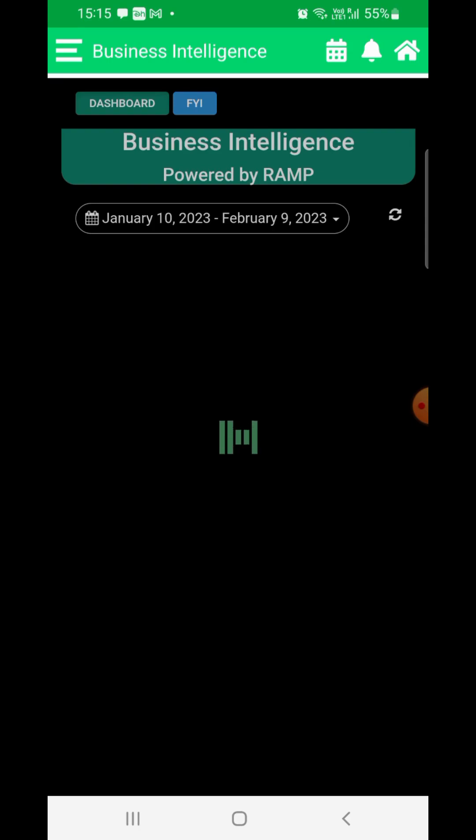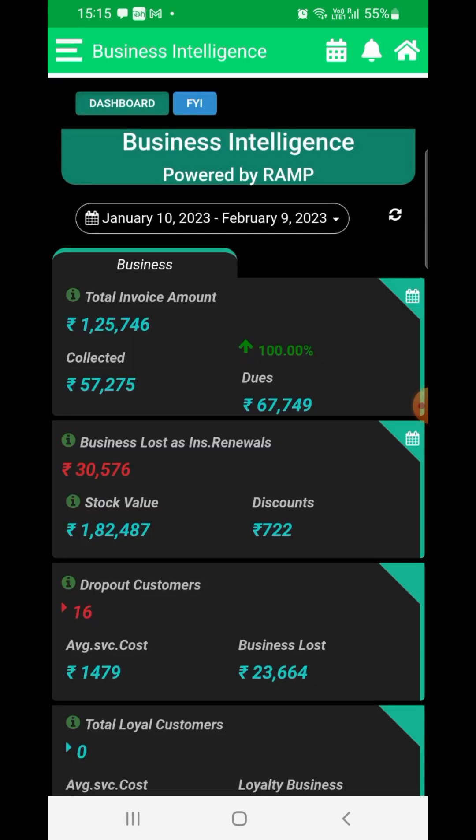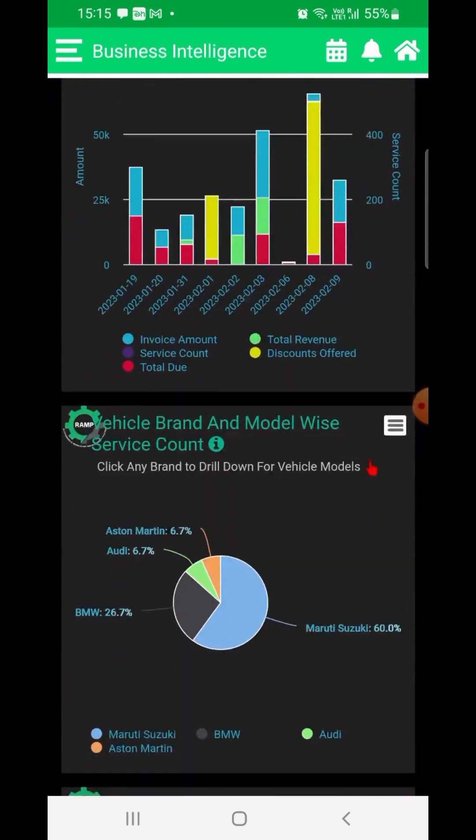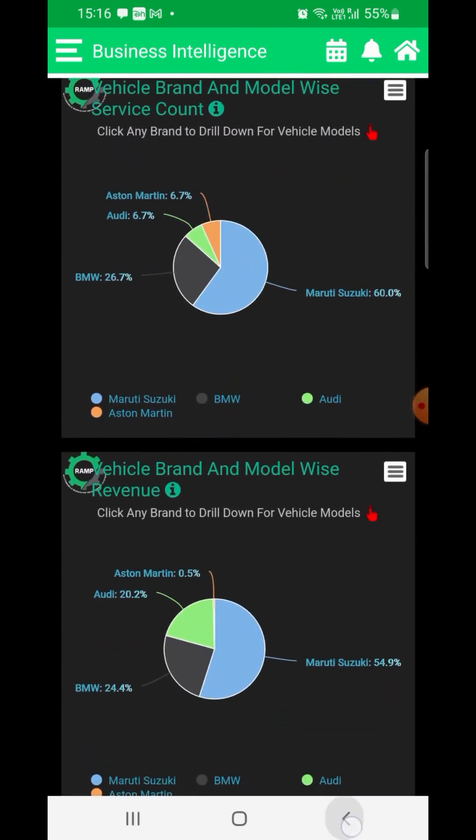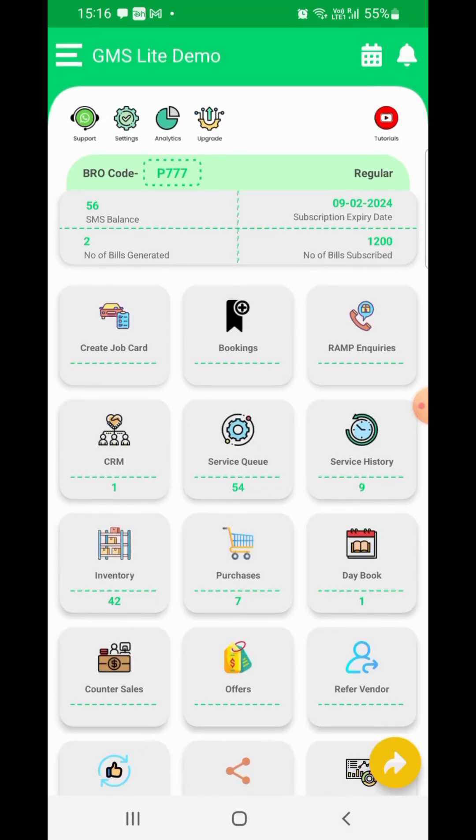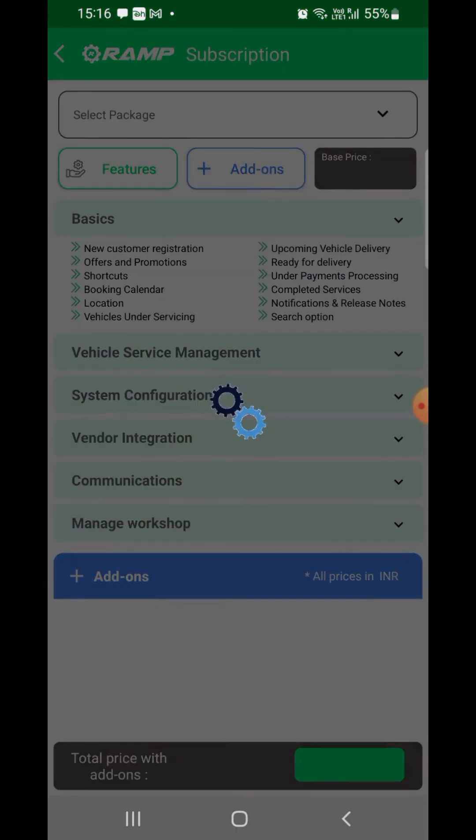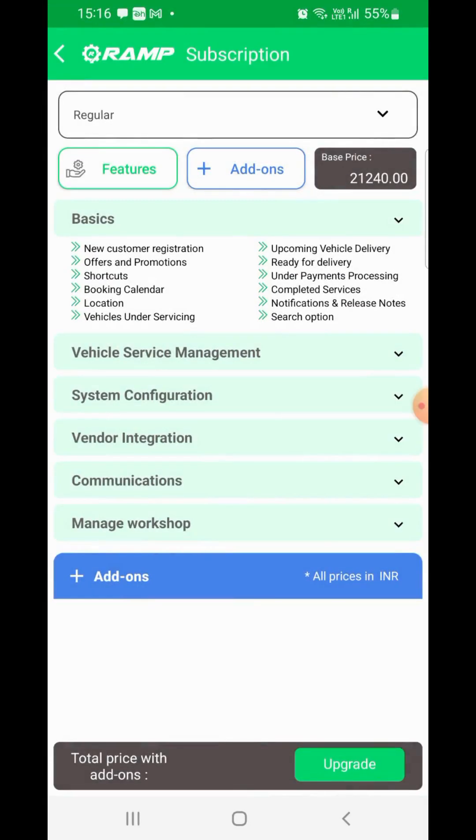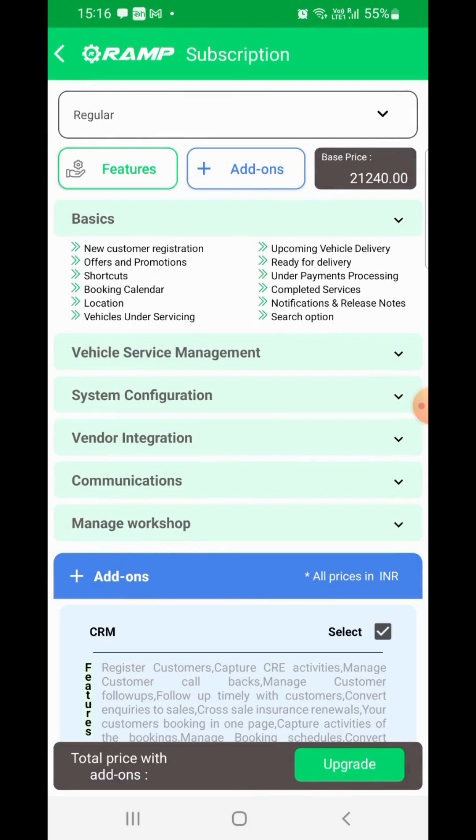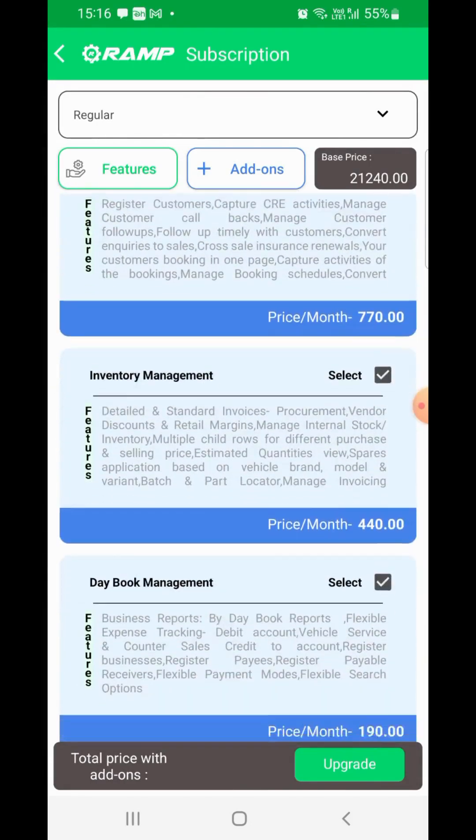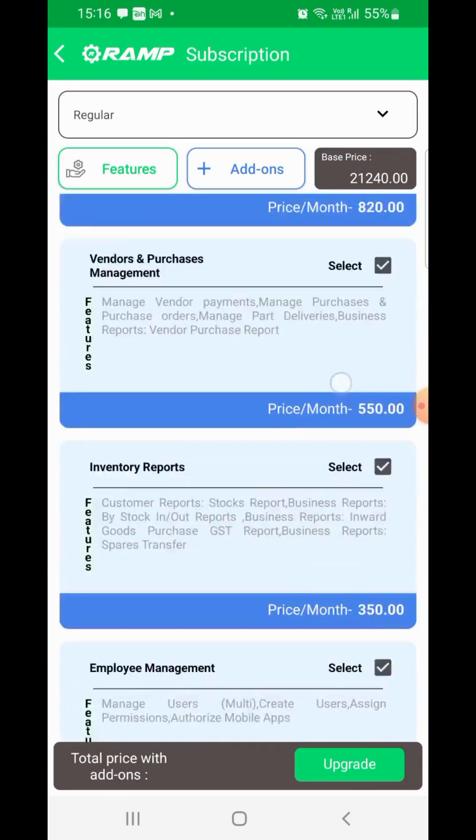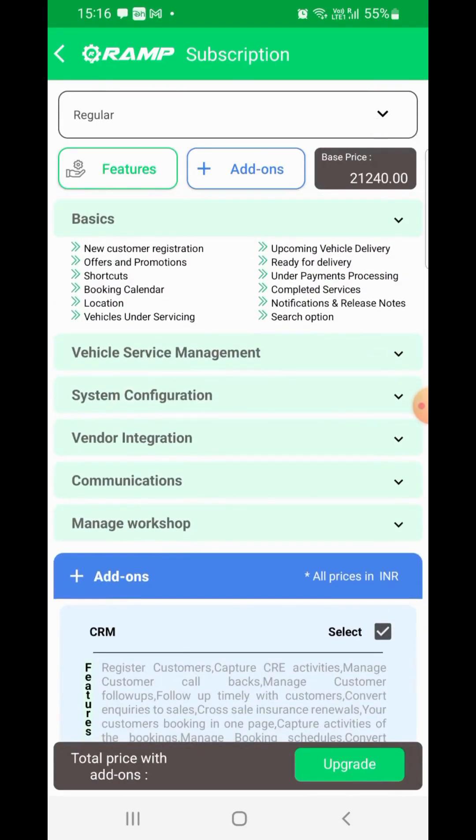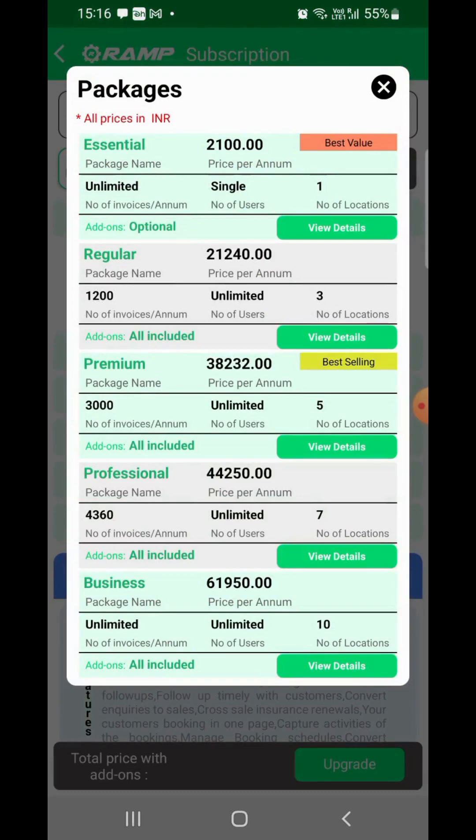A detailed overview of the analytics section has been provided in a separate video. And upgrade - use this option to upgrade or renew your package. Upgradation of your package can happen in between your subscription period too. So feel free to explore and subscribe to all features you feel are necessary.